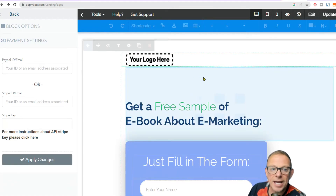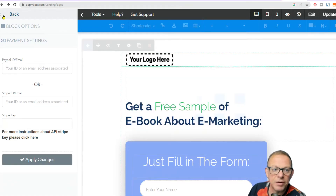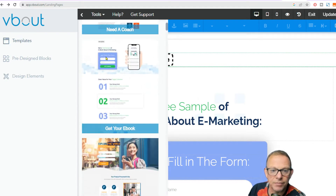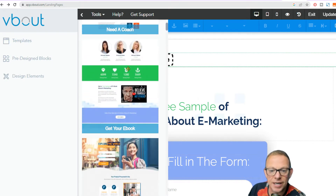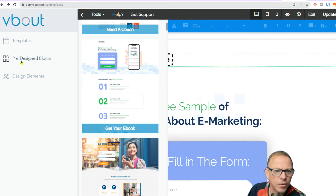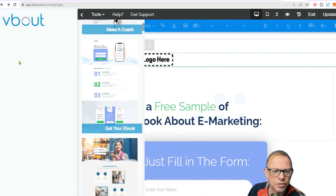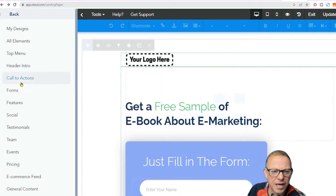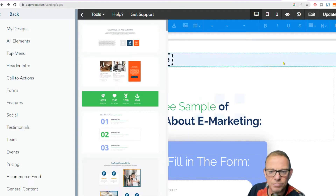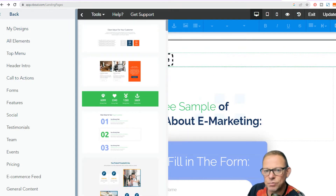Here we go. I'm building a landing page with VBout. I'll show you very quickly that there are lots of templates you can pick from — I've just picked one of the templates here. Don't worry too much about these. You can modify them and swap them around as you go, or you can just put pre-designed blocks in — all the kind of stuff you'd have on your landing page, like your call to actions, your features — and build your own. So you can do it either of two ways.